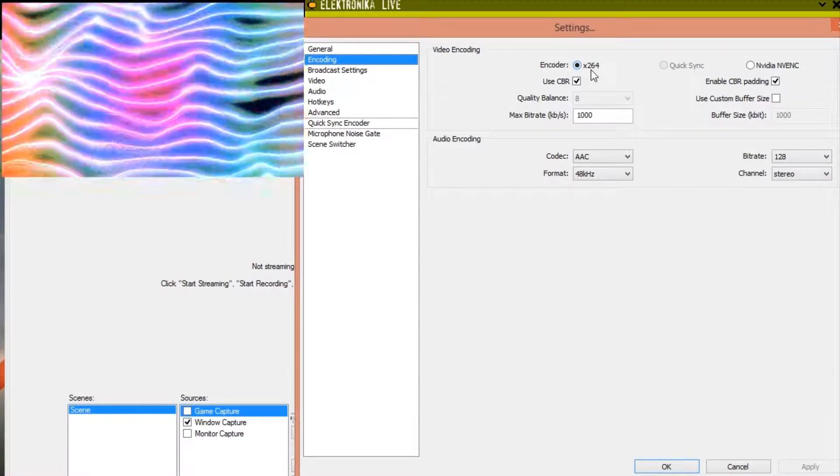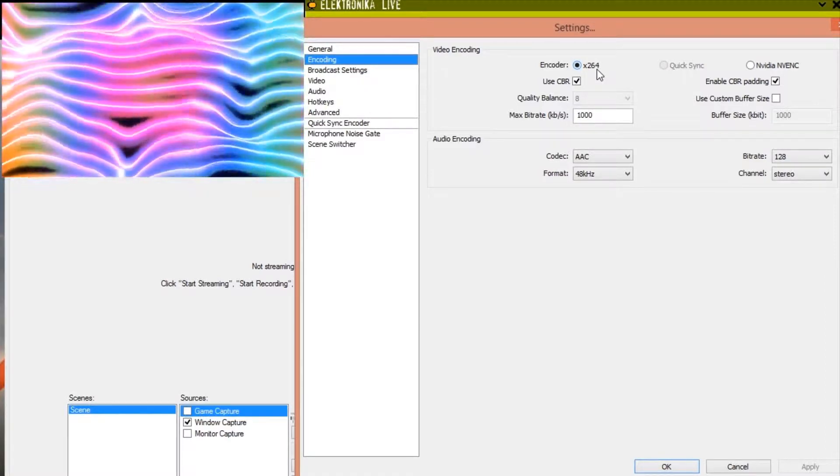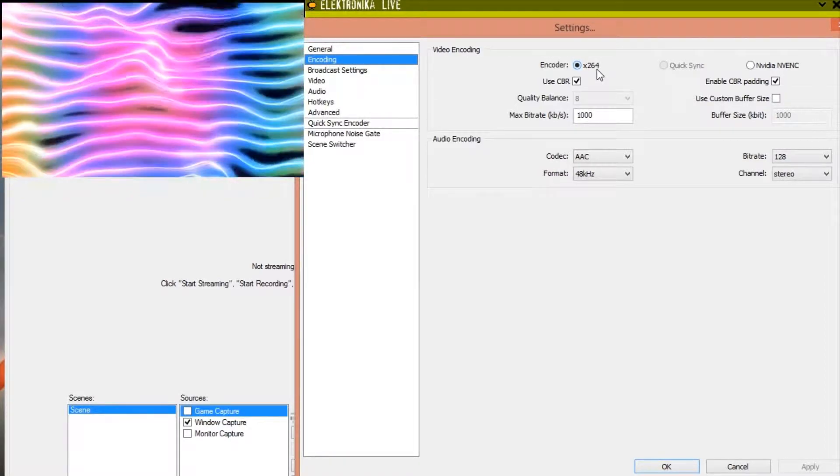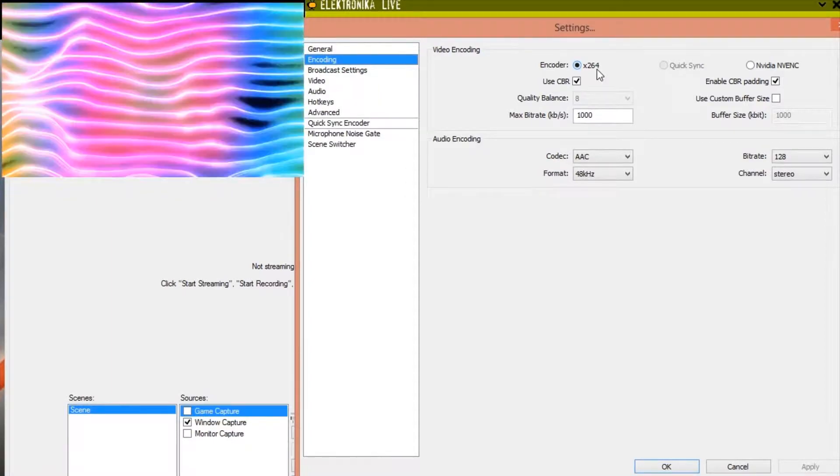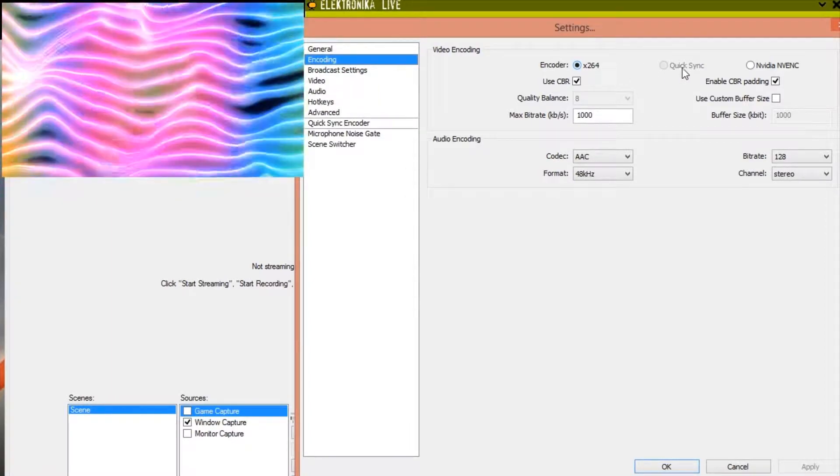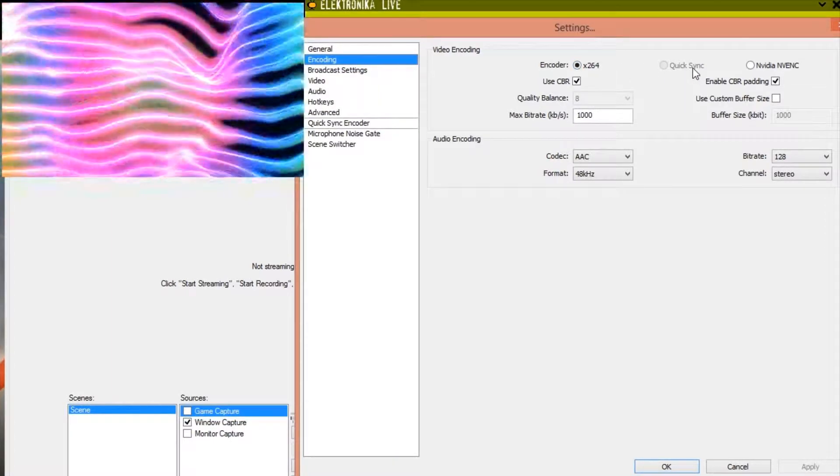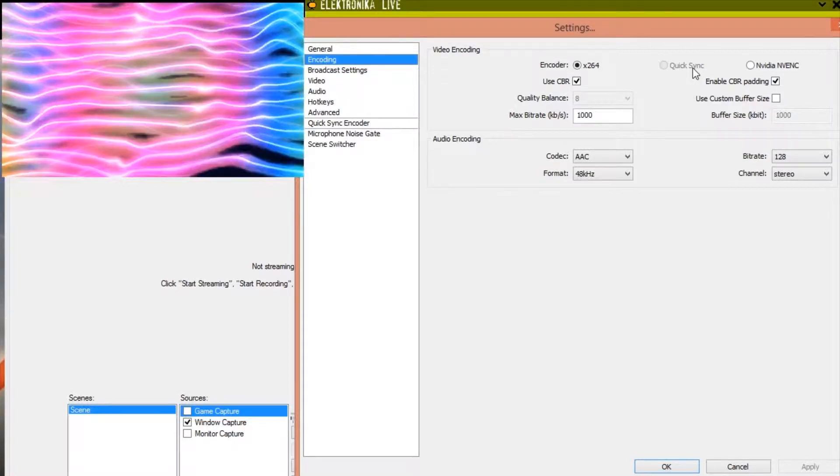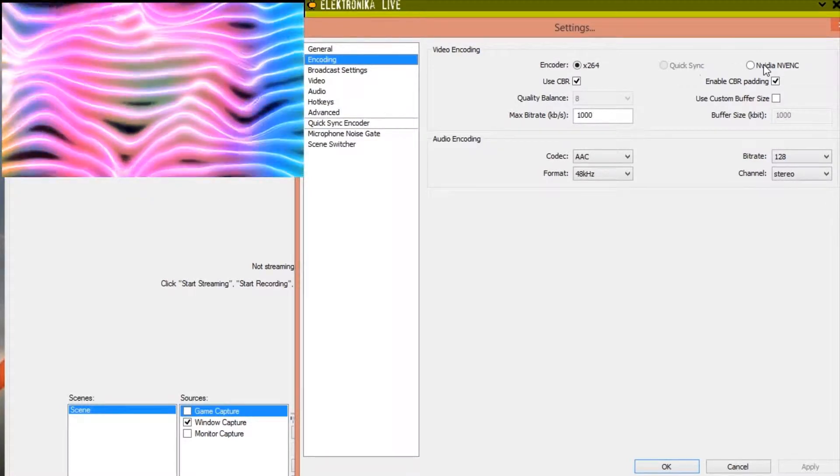X264 will be available on all systems. The availability of the other encoders will depend on your system hardware. For example my CPU doesn't support Intel QuickSync so I can't select this. An AMD version of Open Broadcaster won't have the NVIDIA NVENC option.